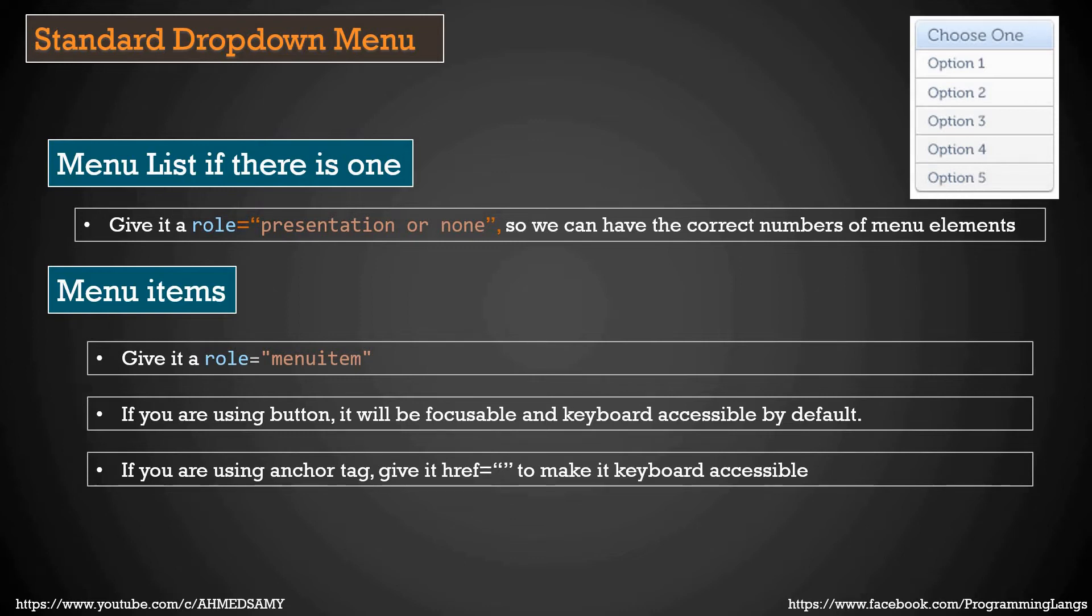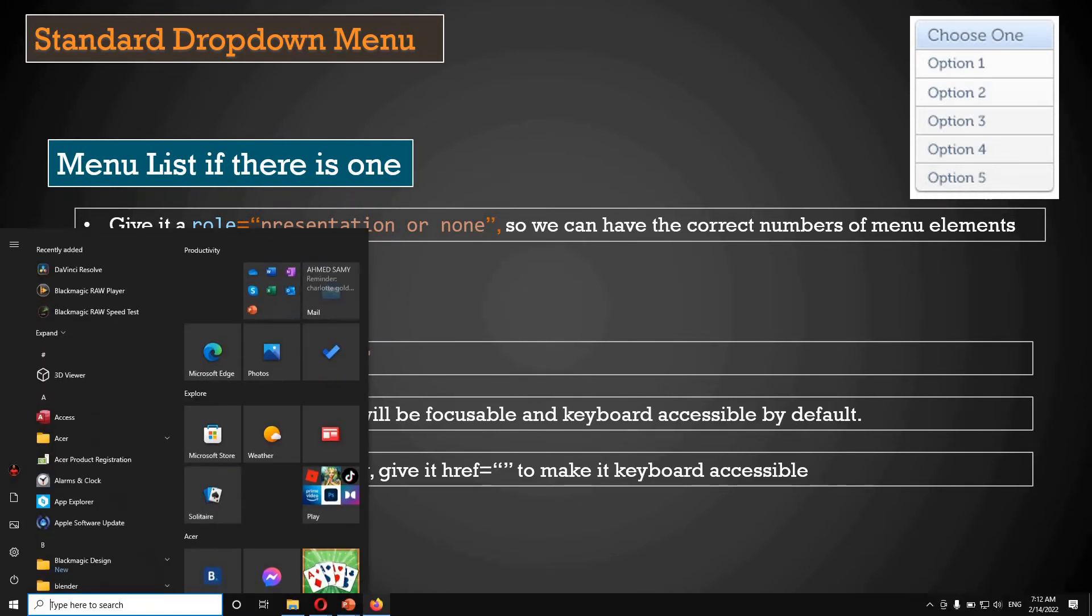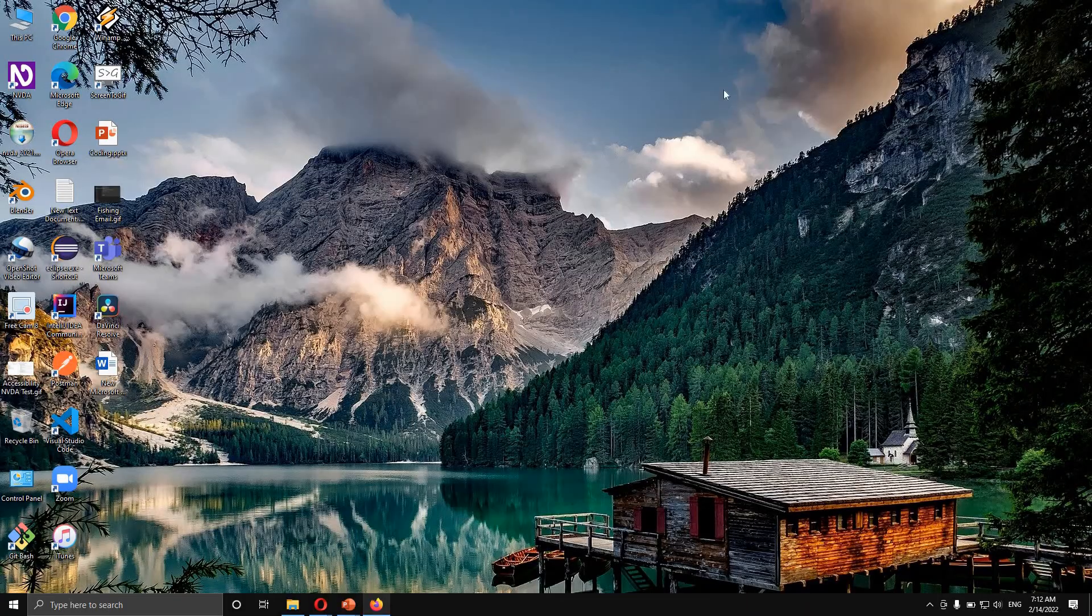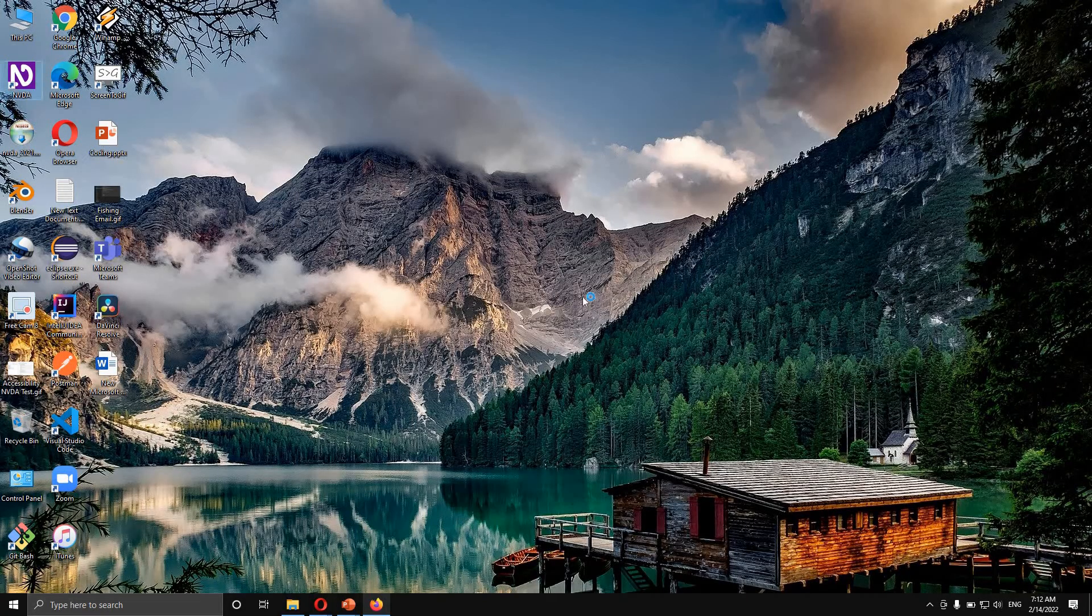So for the menu items, that's the basic functionality we need to do to make it screen reader friendly. So let's now go to our presentation itself. I'm going to start NVDA.